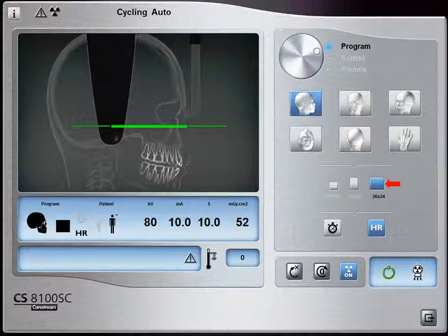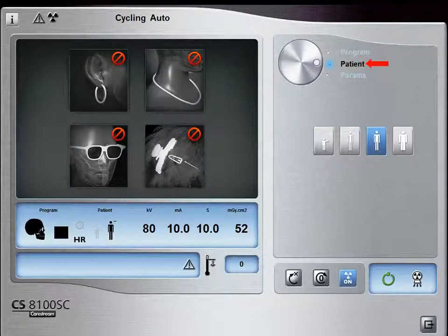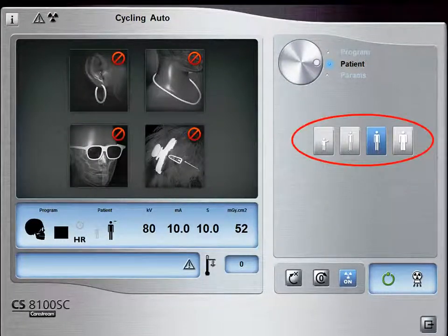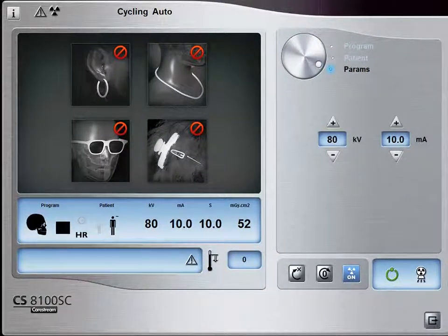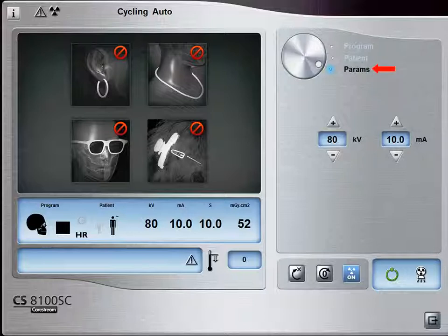Note: the 26x24 field of view does not come with a CS8100SC Access; it can be purchased separately. Select the Patient button to access the patient pane. Select the patient type and size: Child, Small, Medium, or Large. If the default KV, MA, and seconds settings are not correct for your patient type, click the Parameter button and select the appropriate parameters. Select here to fine-tune KV, and select here to fine-tune MA.